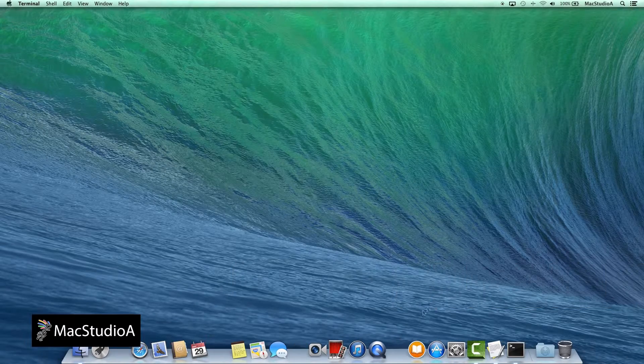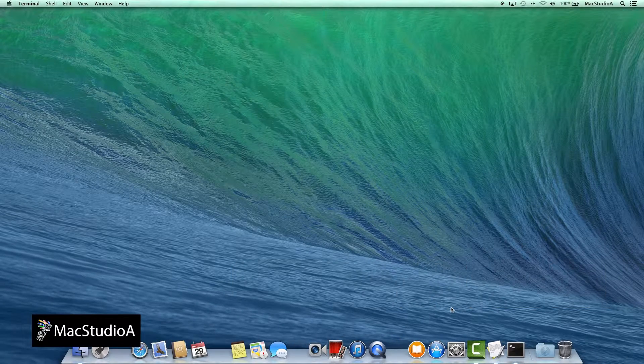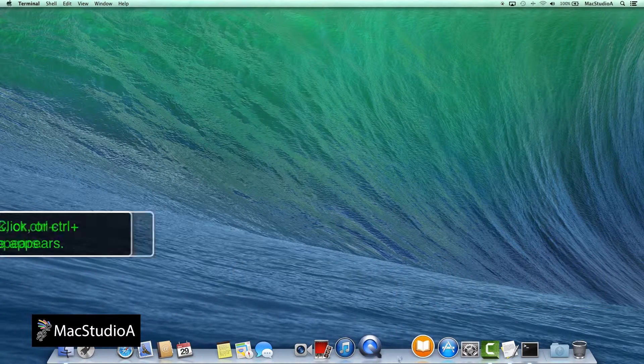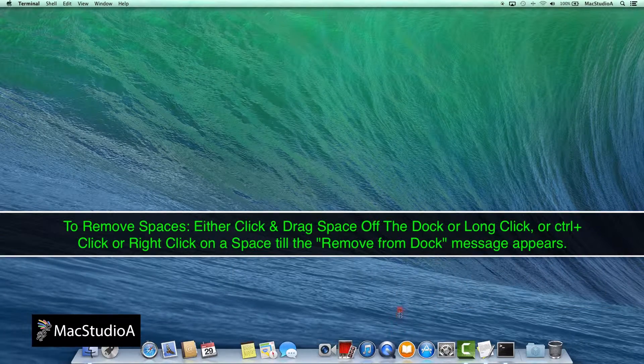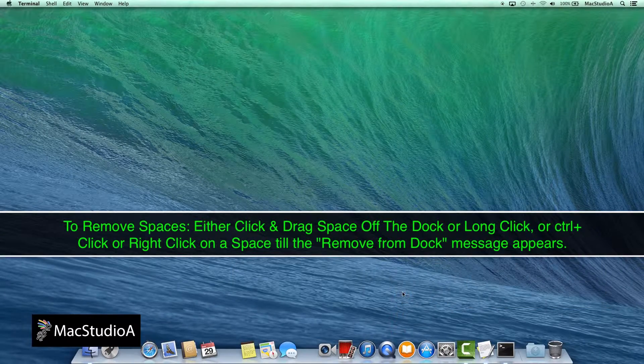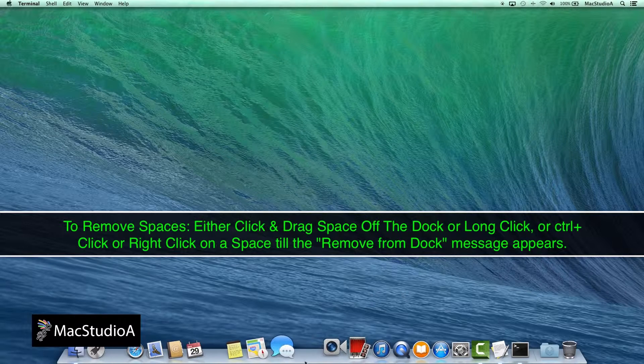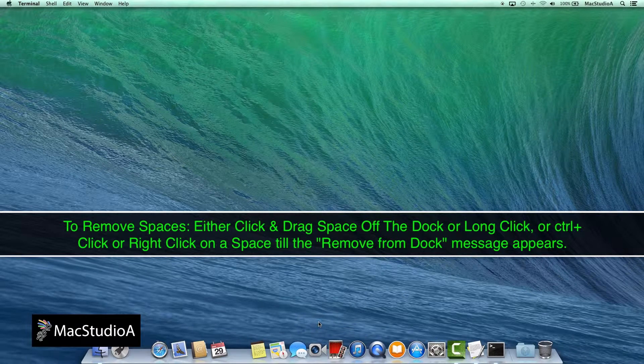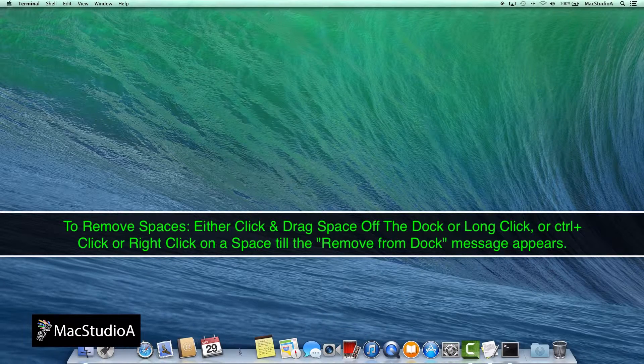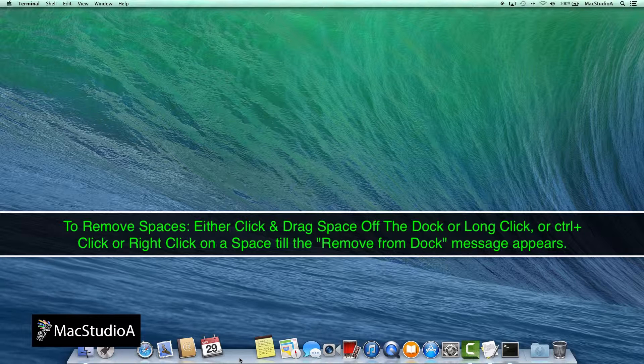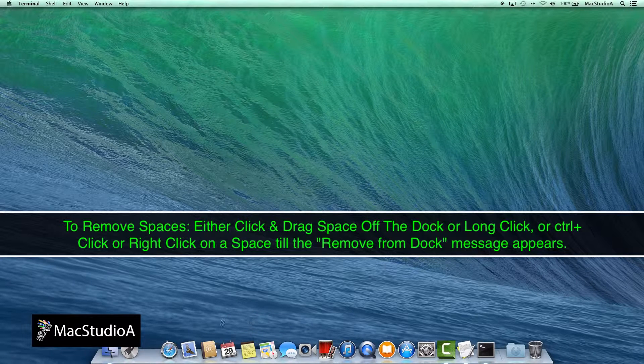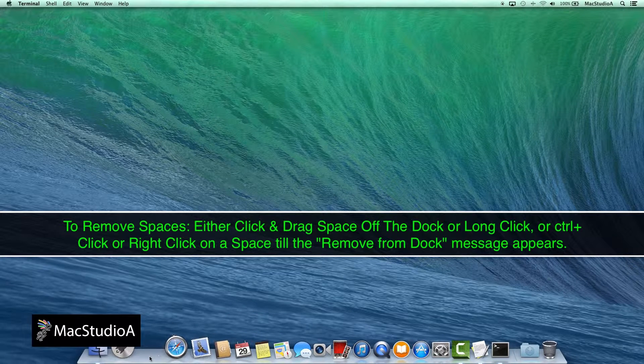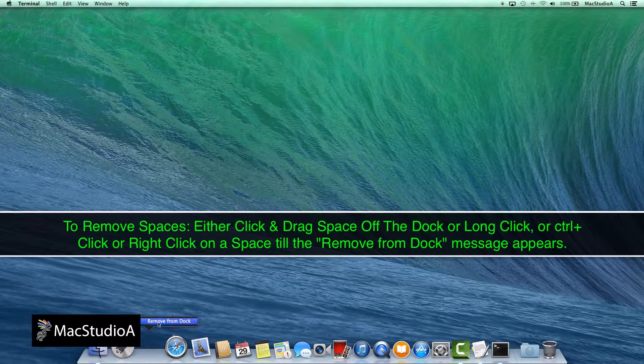To remove any of the spaces, simply drag the space off the Dock until a puff of smoke appears as shown here. Or, long click on the space until the Remove from Dock message appears. Or, press Ctrl plus click or right click on the space and select Remove from Dock.